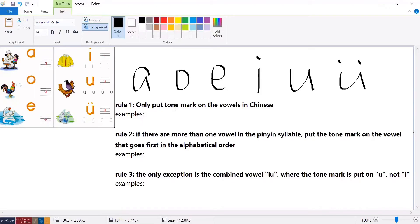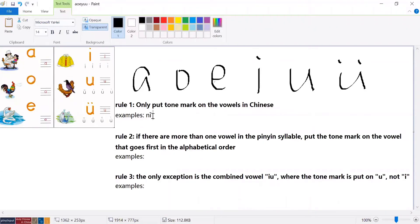Rule number one: only put the tone mark on the vowels in Chinese, which means you only put the tone mark on one of these vowels, never on a consonant. For example, 'nǐ' means 'you' and you can see the third tone mark is on the vowel 'i', not the consonant. 'Bà' means 'father' and the tone mark is on the vowel as well, not on the consonant.